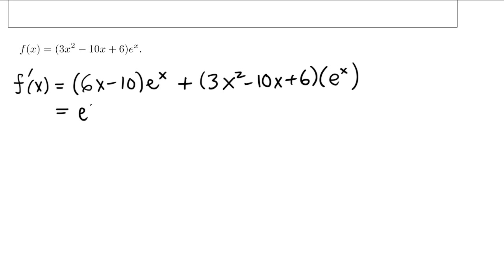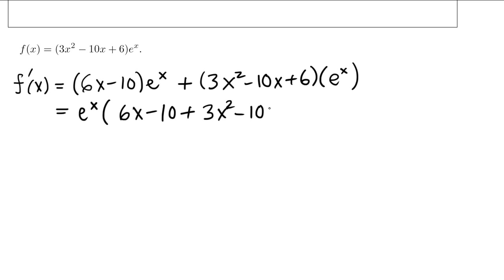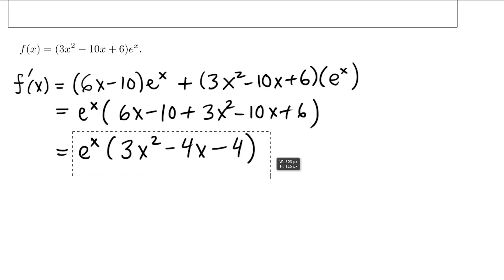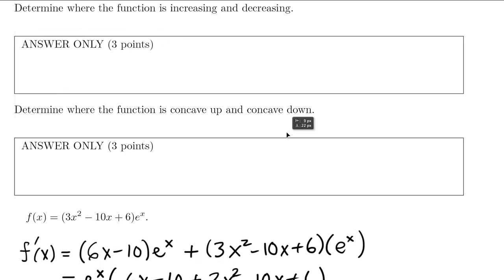Now what we should do is factor out the common factor of e to the x. So we have 6x minus 10 plus 3x squared minus 10x plus 6 left over in brackets. Then 3x squared stays, 6x minus 10x is minus 4x, and minus 10 plus 6 is minus 4. So there's our first derivative — that's what we put in the first answer slot.